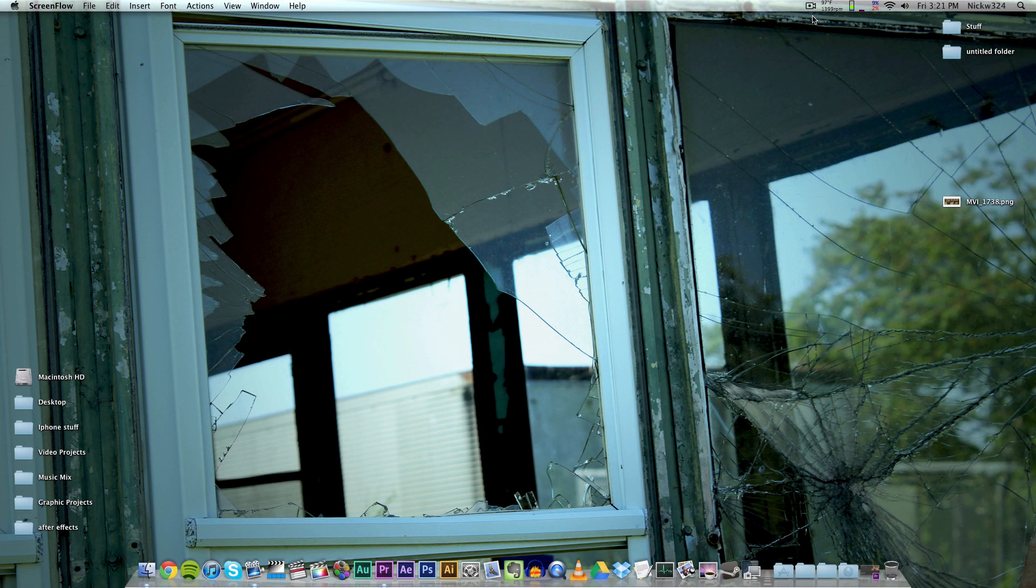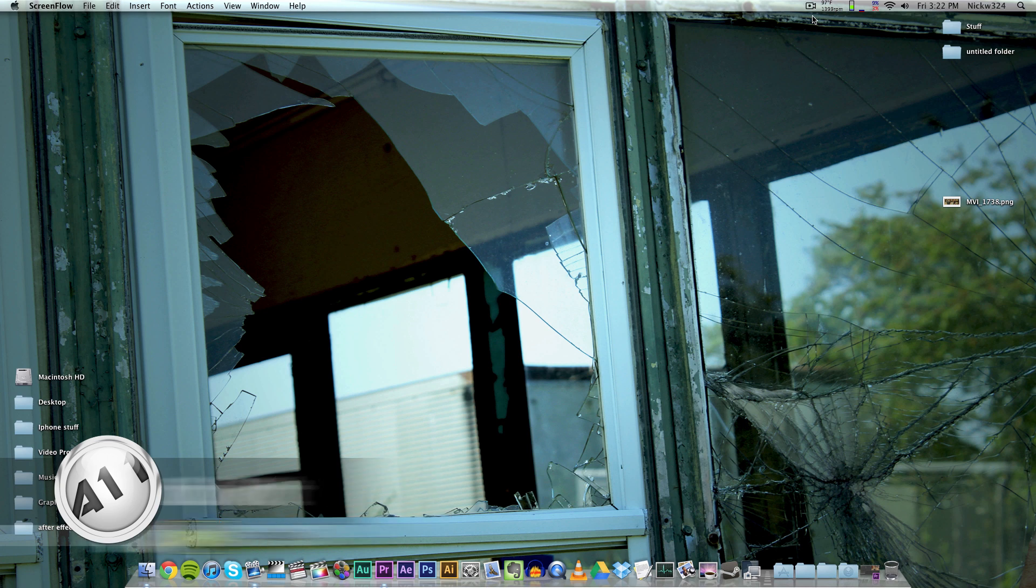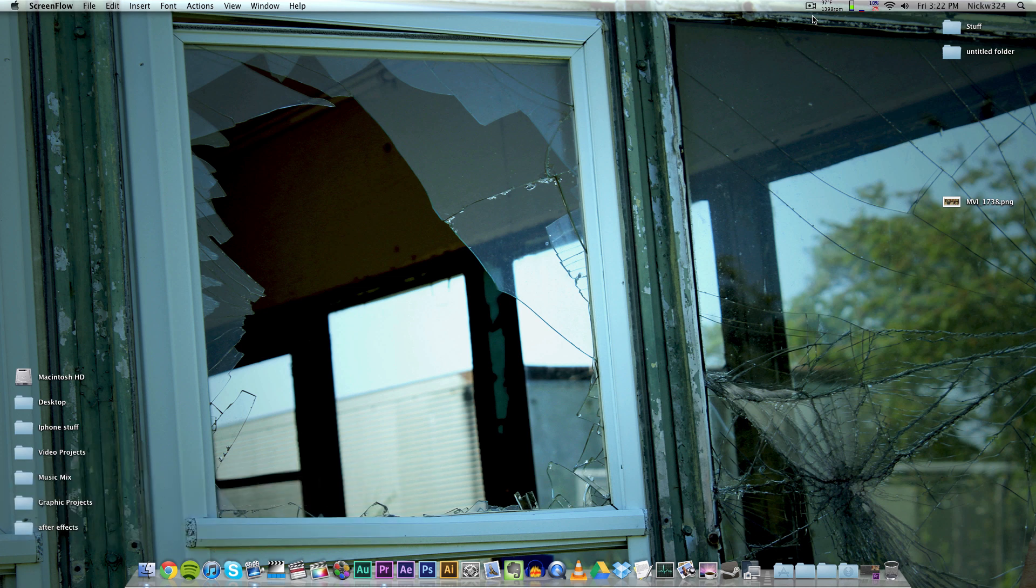Hey everybody, what's up? It's Nick here, and in today's video we're gonna be bringing you guys another quick Adobe Premiere Pro tutorial. Today we're gonna be showing you guys how to create widescreen bars in Adobe Premiere Pro.